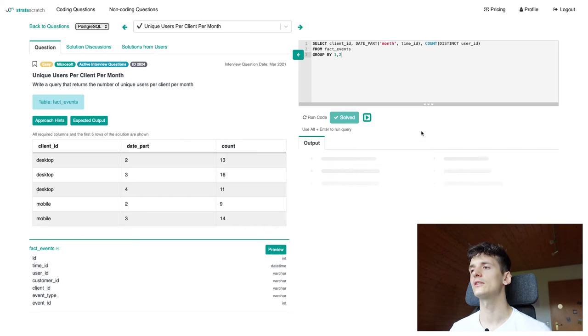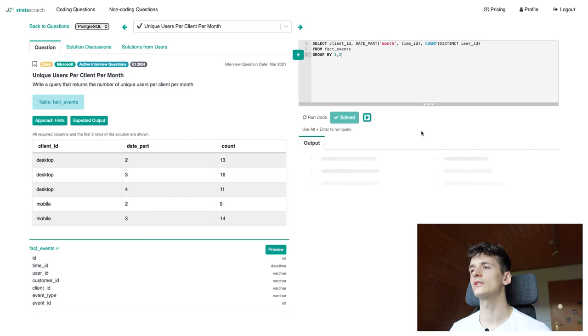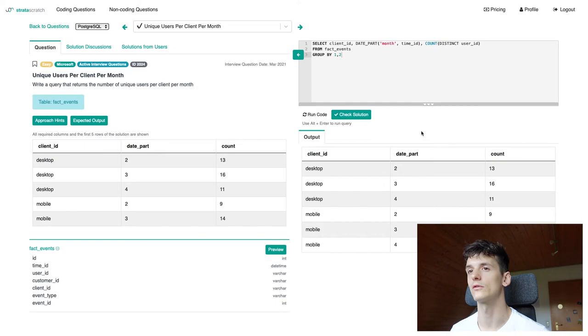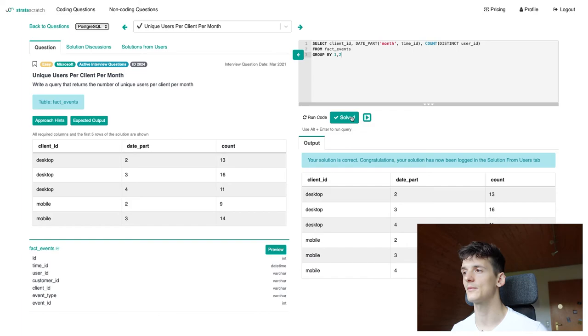If we run that code, it gives us the same output. We have more rows since the example only shows the first five. But if we check that solution, it's accepted.